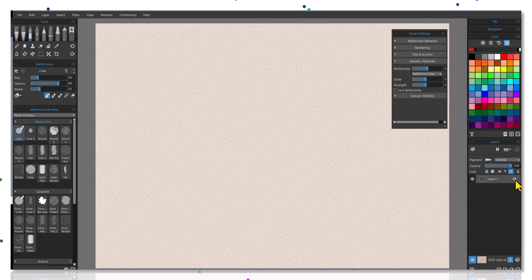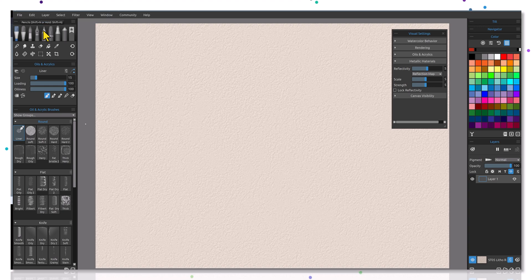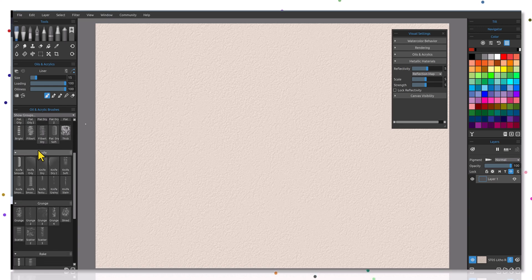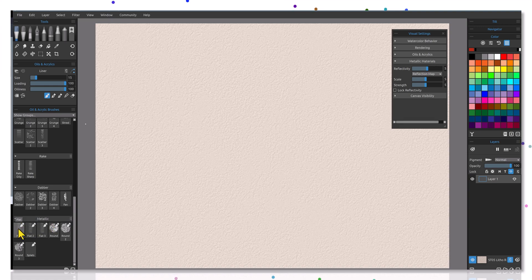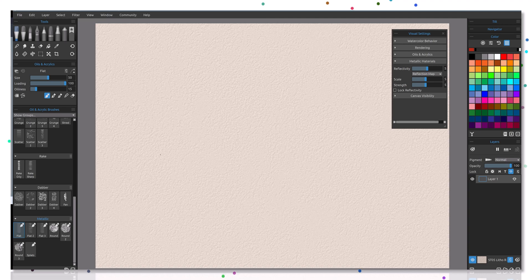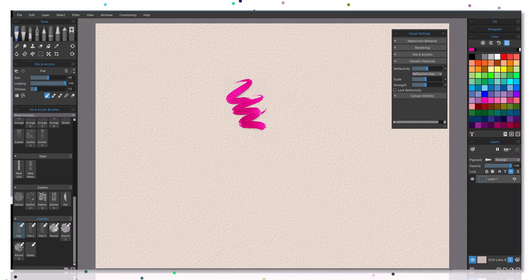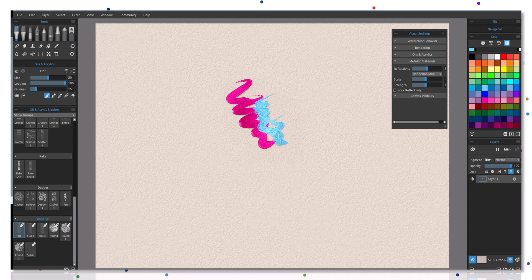We also want to make sure that we select the metallic material layer or label it as such so we know that it's a metallic layer. Now you can use any brush for a metallic layer, but in Rebel under the tools oils and acrylics, if you come down you're going to find a special brush category called metallic brushes. I'm just going to go ahead and select one here, this happens to be the flat. When I start to paint, I'll just pick a color here, you can see that it's got some nice reflection to it, some nice quality to it.